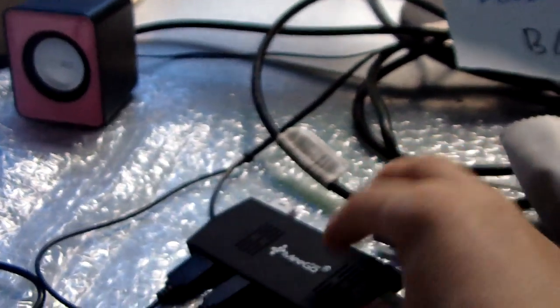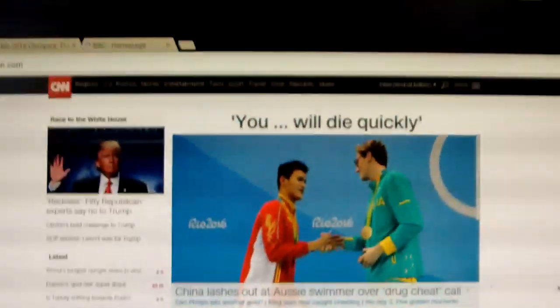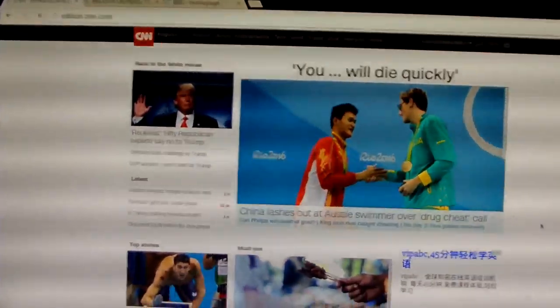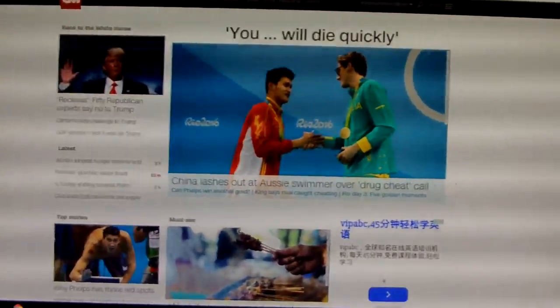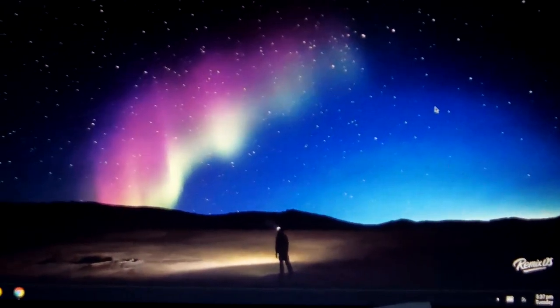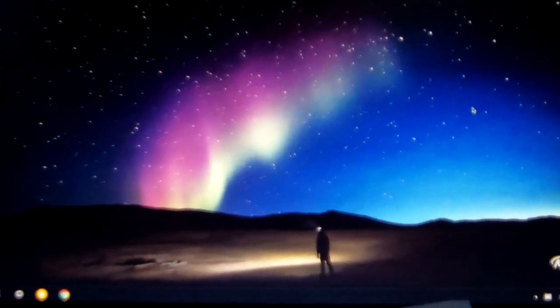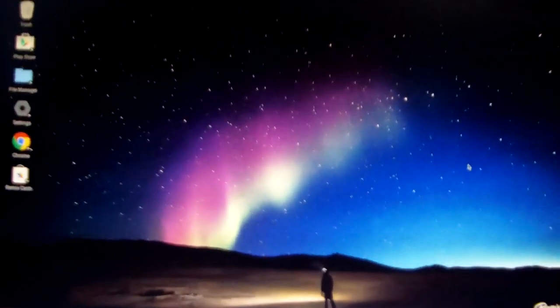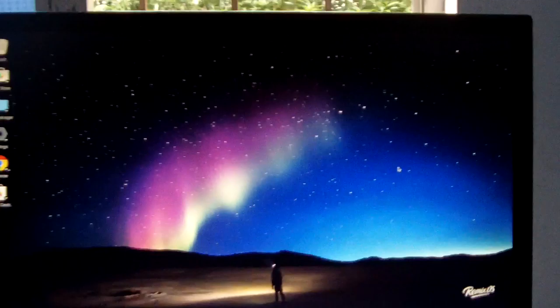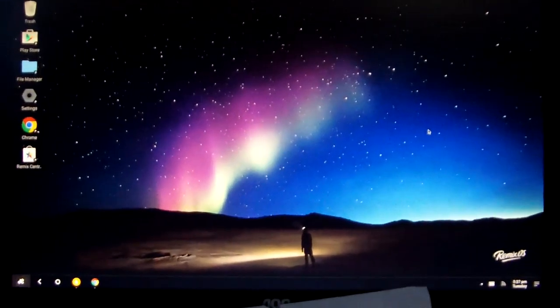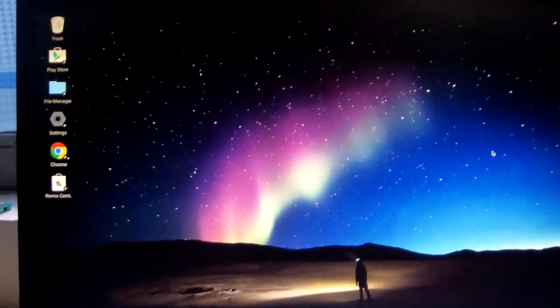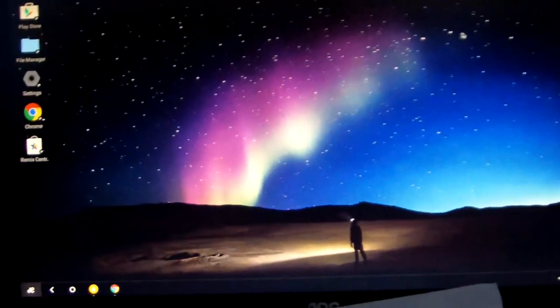We'll connect the display now and show a bit about this device. This is Remix OS. It's like Windows OS but developed based on Android OS.